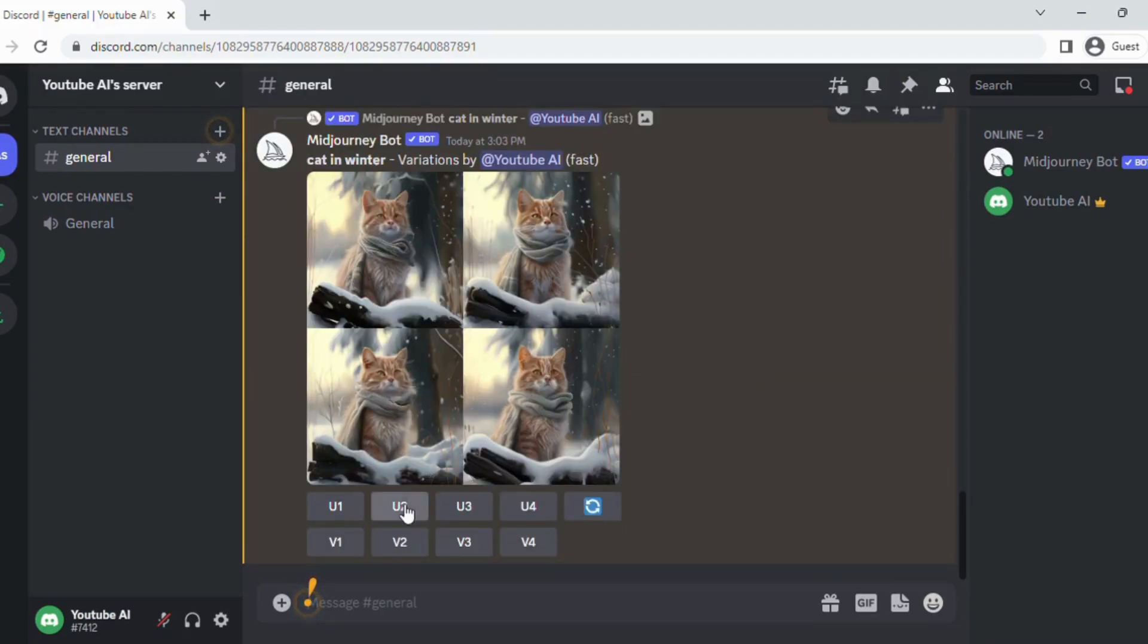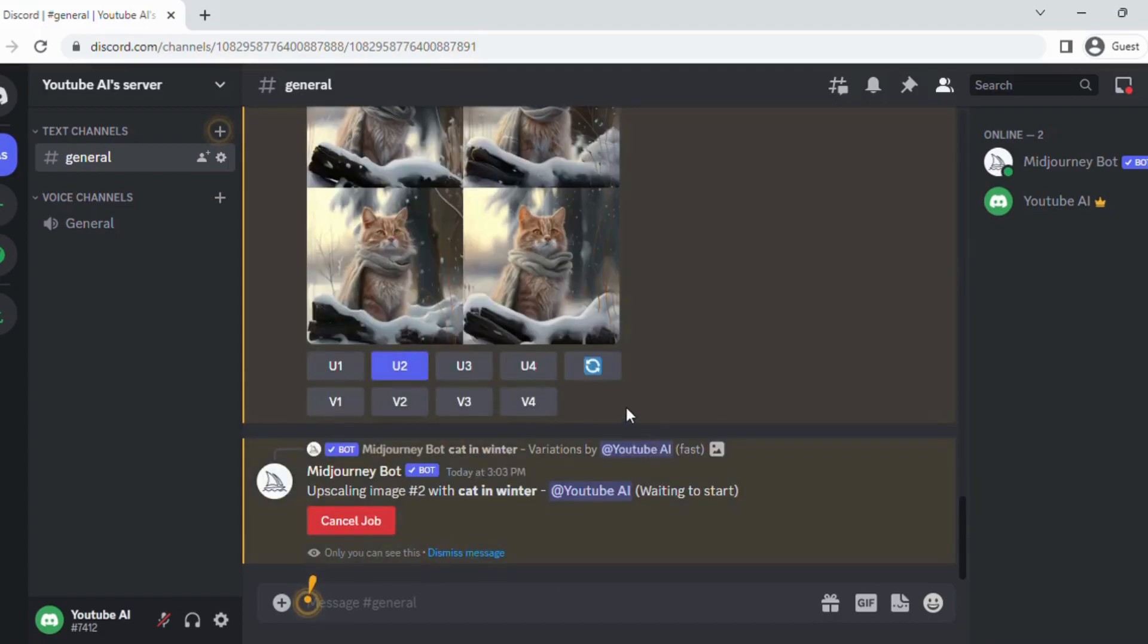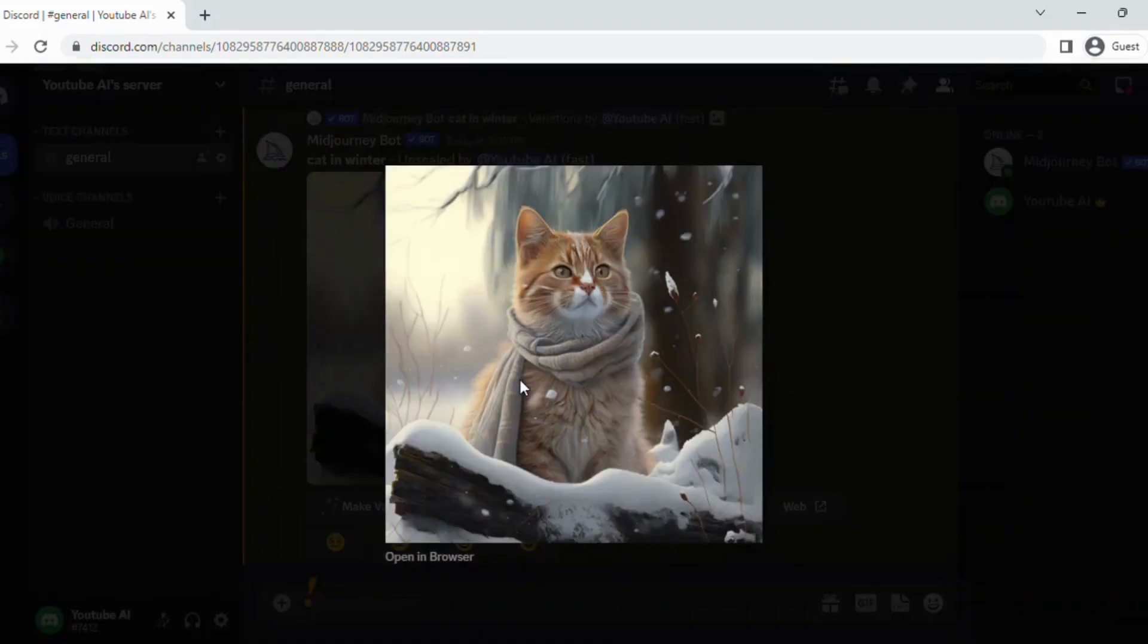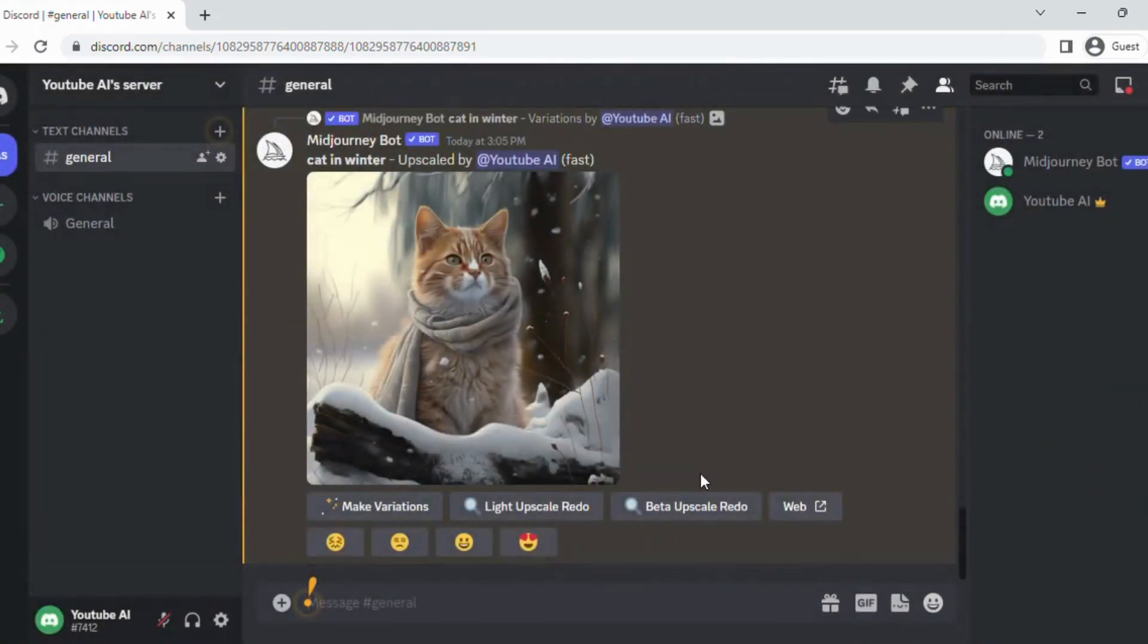The AI has decided to adjust random things. Once you've upscaled an image, it has now been reproduced at a higher resolution. From here you can either open in browser and save the image, or try to upscale it further with Light Upscale Redo, or the beta option.